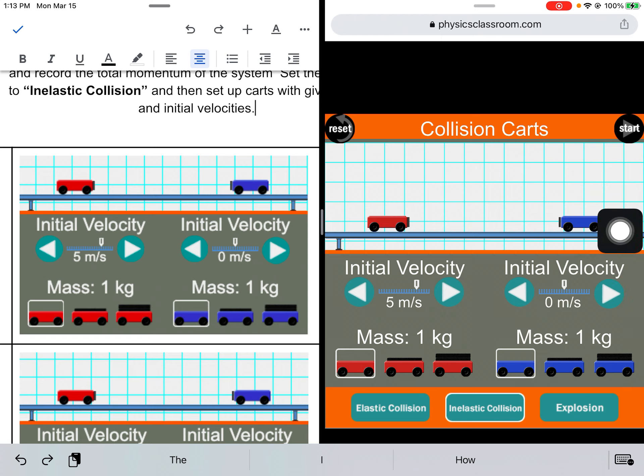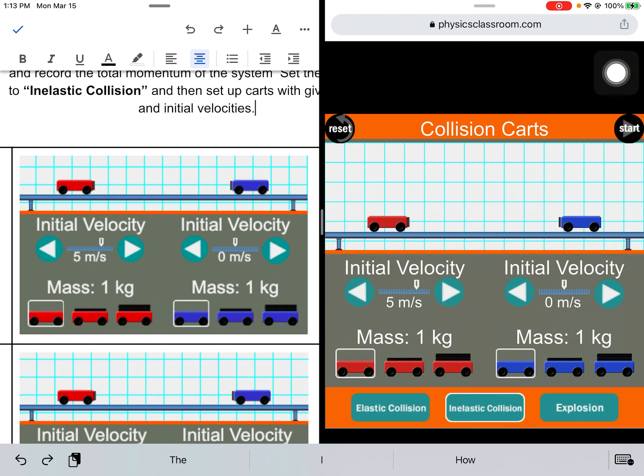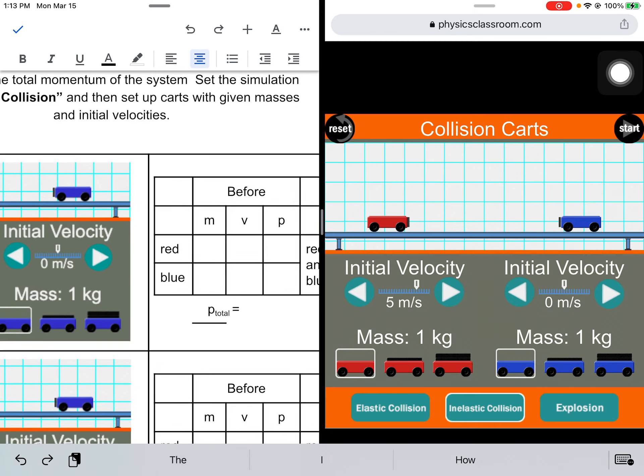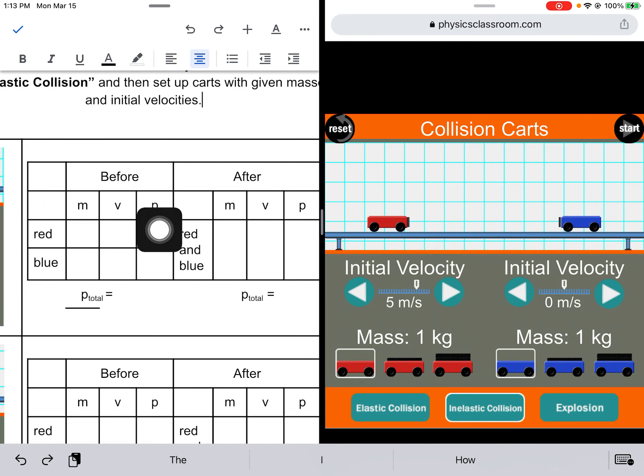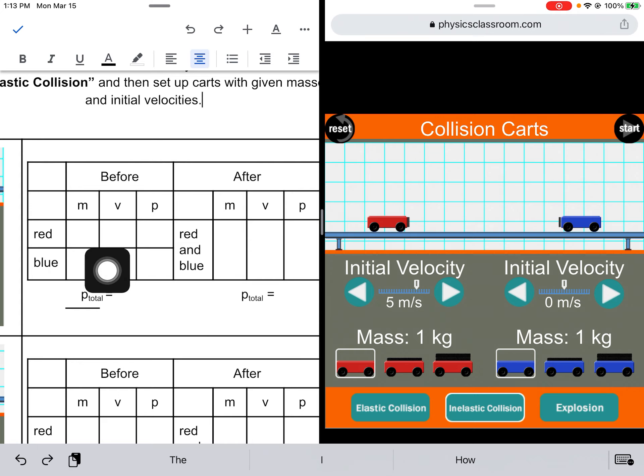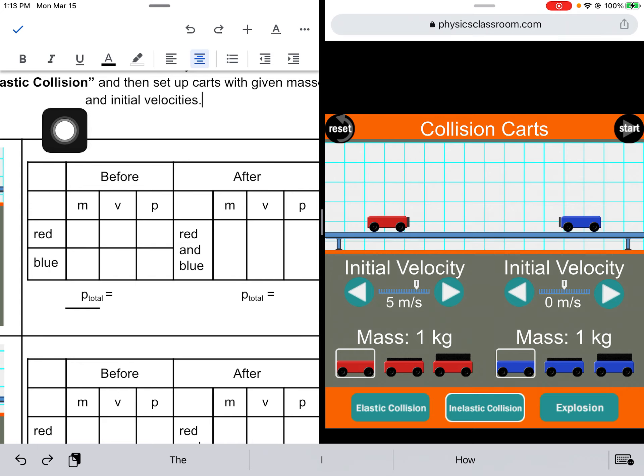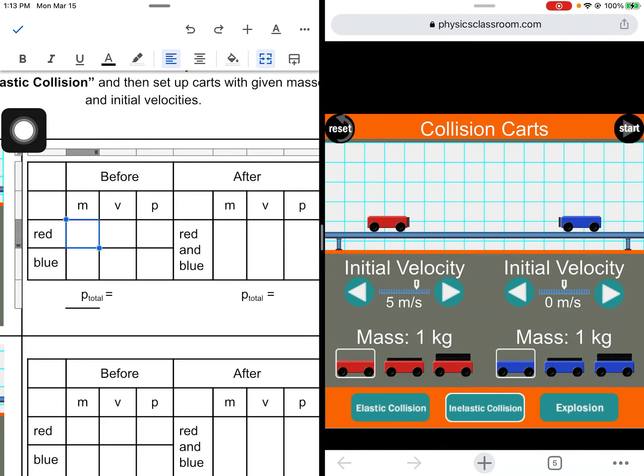On the worksheet, this is called an MVP chart. We're going to figure out the momentum of both objects before the collision and the momentum after the collision.